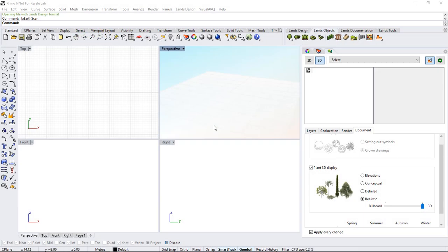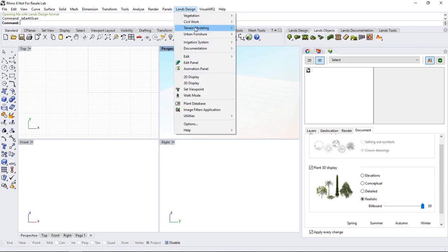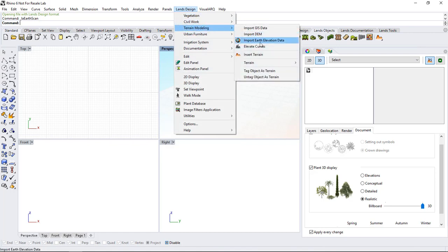Hello. In this video we will see how to scan and import terrains from the web using Land Design. We can do this from the terrain toolbar using this icon, or from the Land Design menu, terrain modeling, and running the Import Earth Elevation Data command.